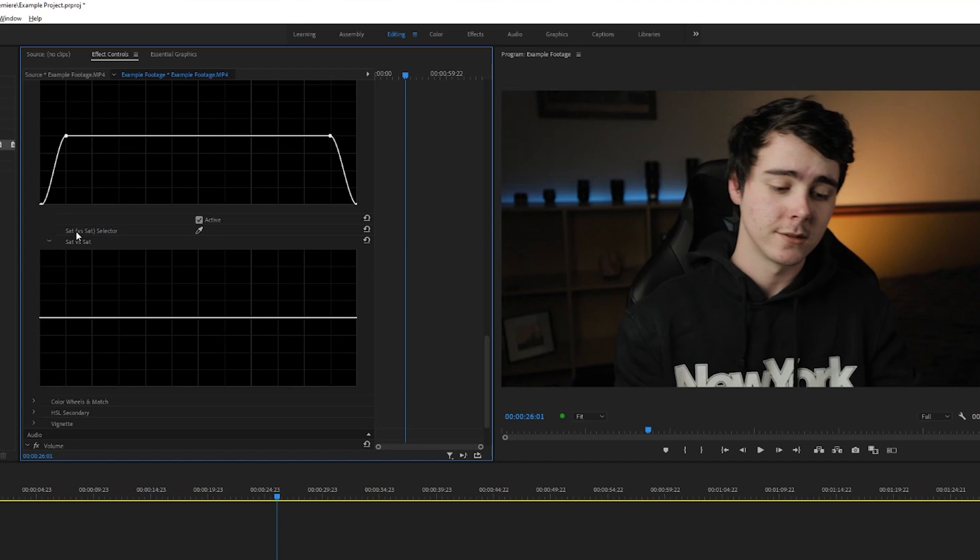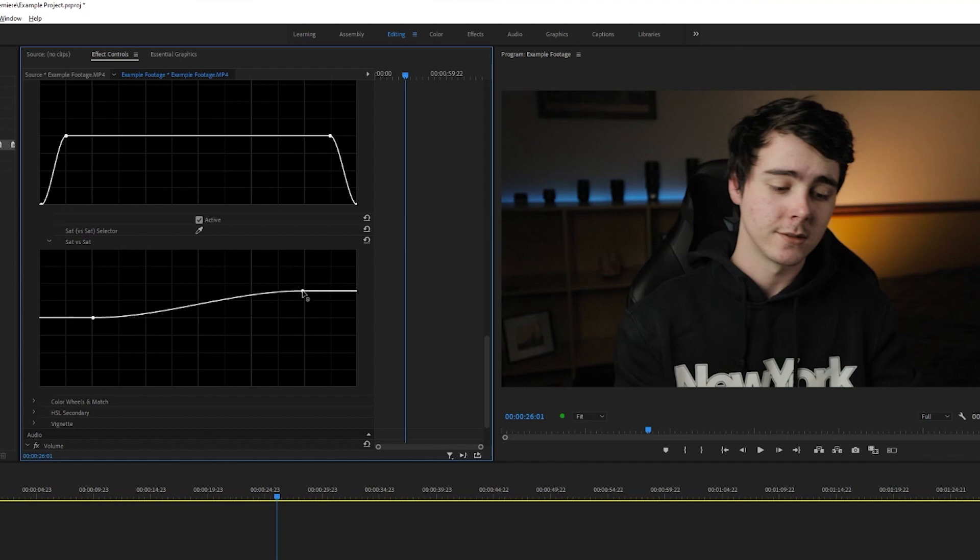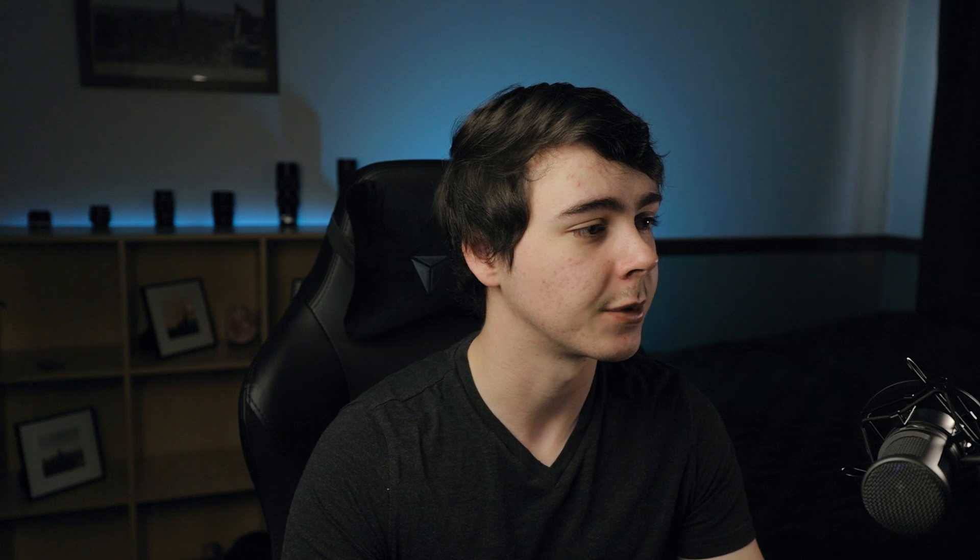Now finally we got saturation versus saturation, which is just adding or removing saturation based on how saturated that part of the image already is. So we can add a little bit of saturation to the parts of the image that are already supposed to be a little saturated and just leave it at that. And that is the bulk of our color grading done in curves right there.